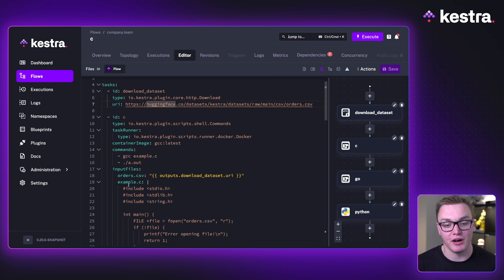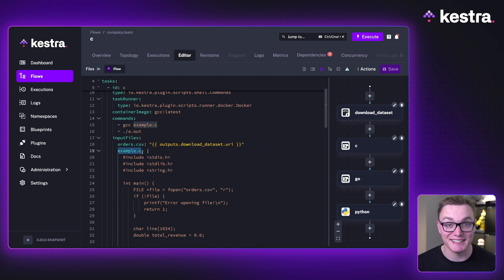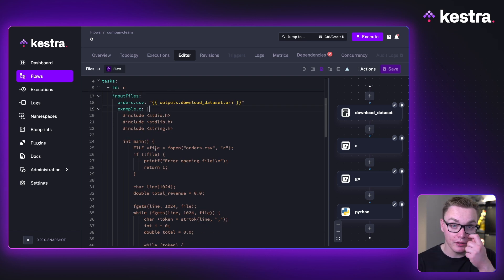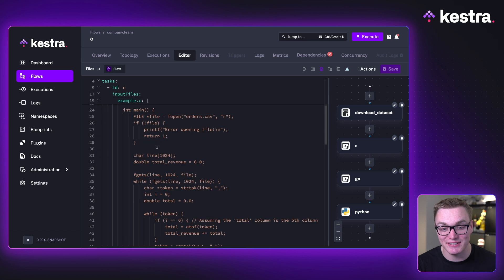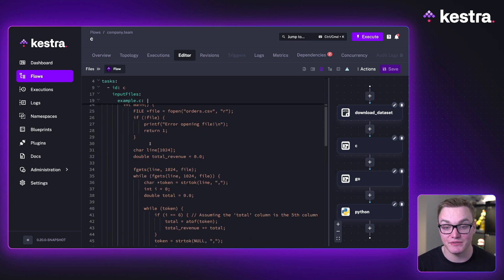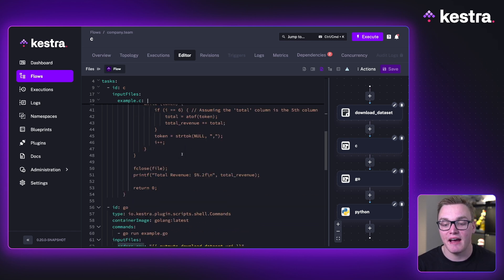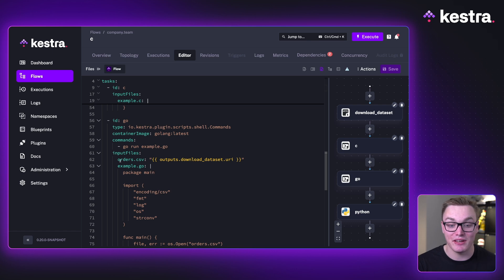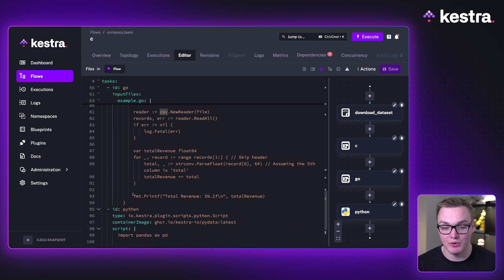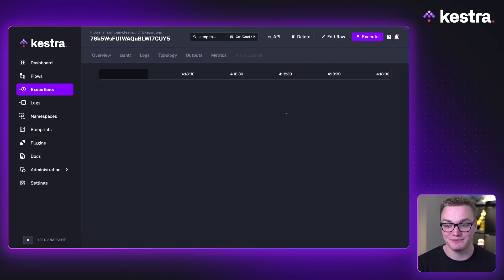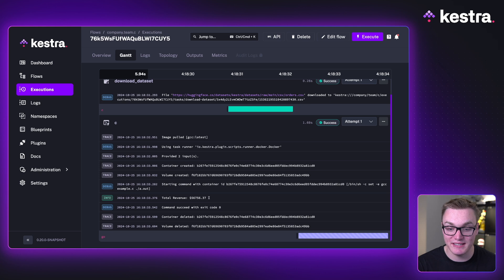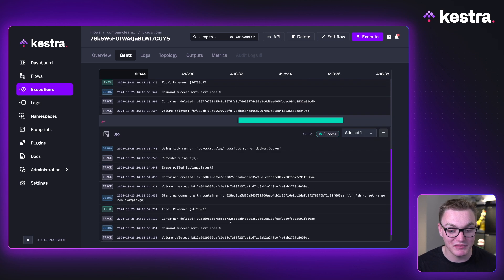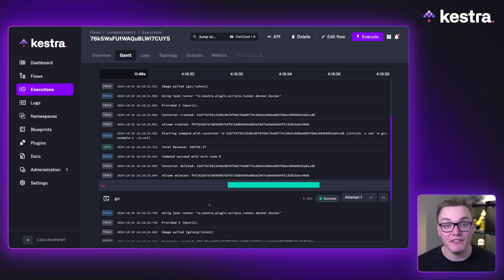I showed you how to execute C code as a namespace file, but you might assume there's no way to write it inline. Writing inline is useful for using expressions directly inside your code. Because of the input files property, we can specify another file — in this case the C file — with a pipe, and then specify all of the C code directly underneath. Here we've got our main function, which goes through the CSV file in the container and prints the output to the terminal. We've also got the same example in Go, passing the CSV file as an input and printing to the terminal.